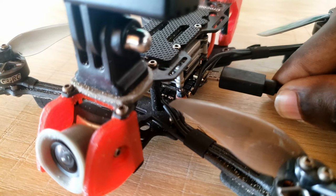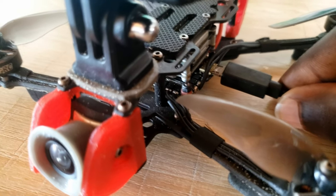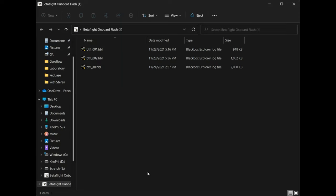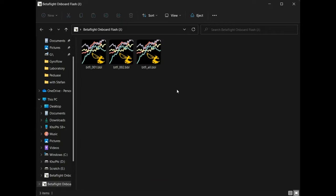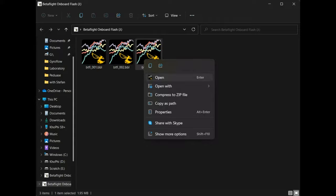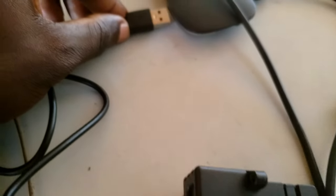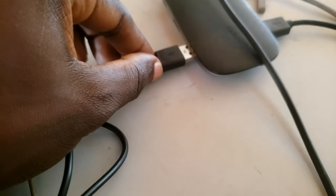After your flight, you connect your quad to your PC, activate the mass storage functionality in Betaflight, and copy all the files to a folder of your choice. Then you also attach your camera to your PC and copy all the files onto the PC as well. You might want to put all of that in the same folder.